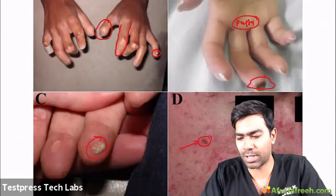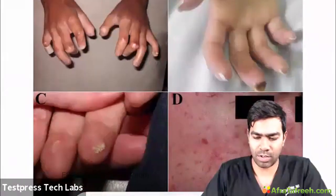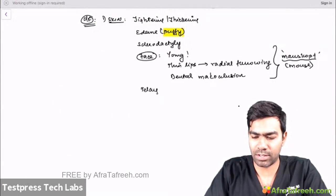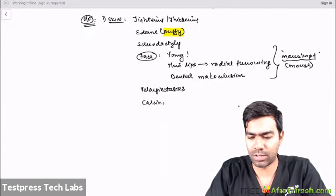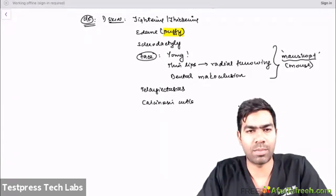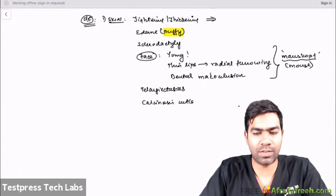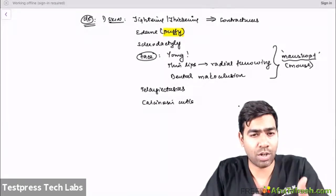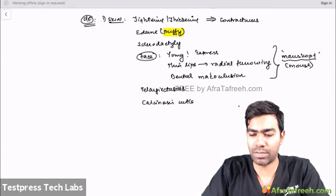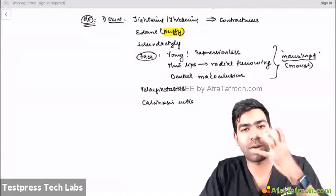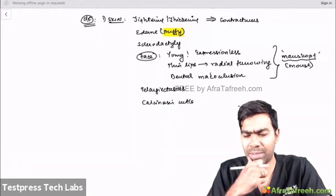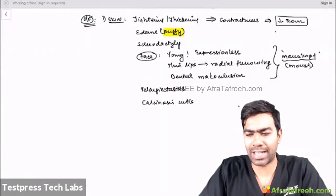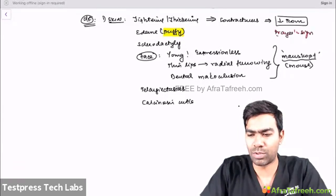Because of the lax LES and dismotility, scleroderma patients develop severe erosive esophagitis from acid reflux. They also suffer from esophageal dysmotility causing dysphagia and odynophagia, and risk of aspiration. Gastric dysmotility causes severe bloating and early satiety. Intestinal dysmotility causes severe constipation and malabsorption. One important reason for malabsorption is SIBO — small intestinal bacterial overgrowth — because stool accumulates in the intestine for prolonged periods.